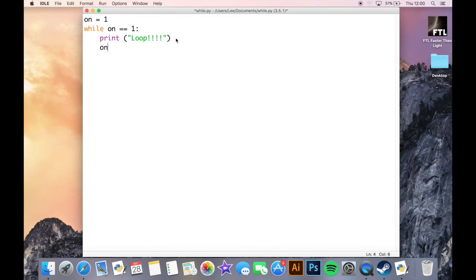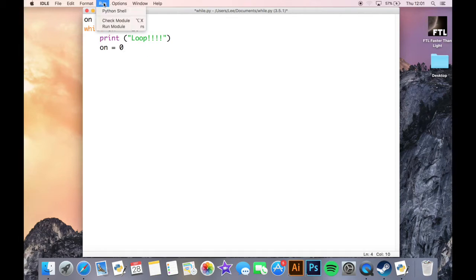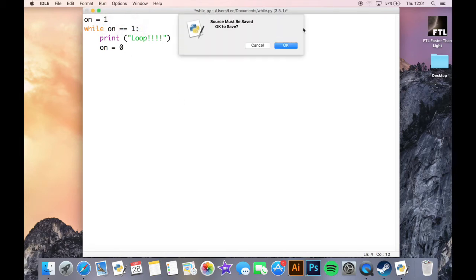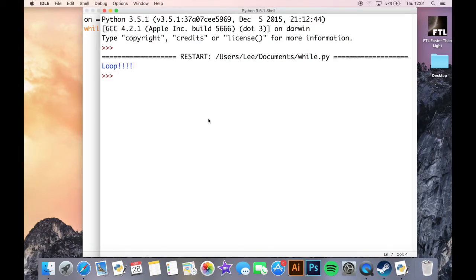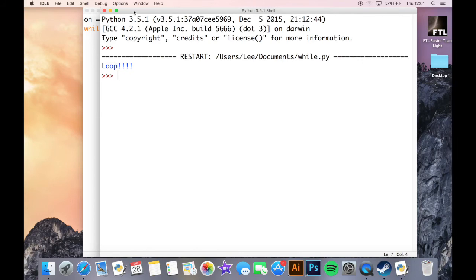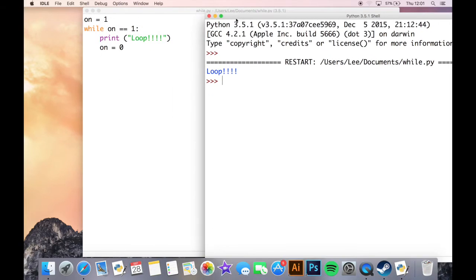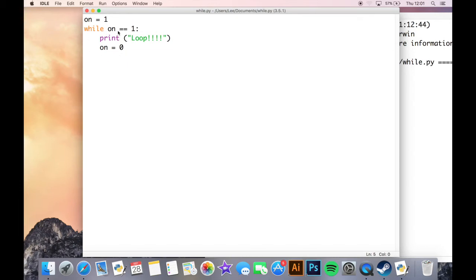If I was to then set my variable to zero, bearing in mind this is indented so this will happen after the print, and we run this, it happens once this time. Because my loop has said at this point on is equal to one, it's printed the loop, on is now set to zero, it goes back through the criteria, it looks at on, is it equal to one? Well no, it's no longer equal to one, it's now set to zero, so the program ends at that point.